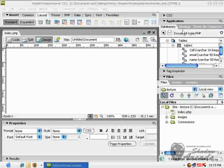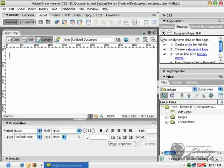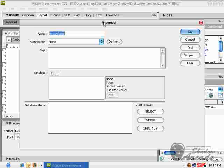So how can we create a record set? First of all, we go into the bindings tab and click on this plus sign and click on record set query. Click on that.